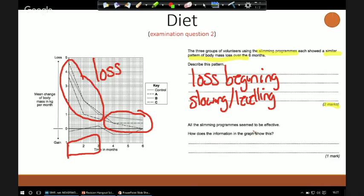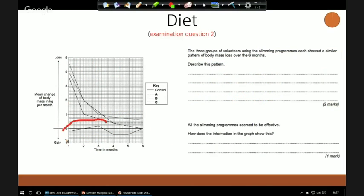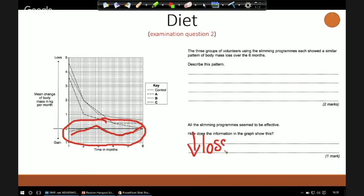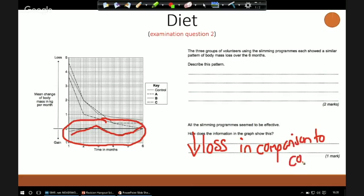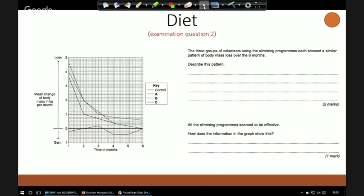For the fourth question, the question states that all the slimming programmes seem to be effective — how does the graph show this? In comparison to our control group, which doesn't really change, all the other groups have had a drastic loss. They've all lost mean body mass in comparison to the control. So our mark would say they have had a positive effect with their slimming programmes. That's diet — our first part done.